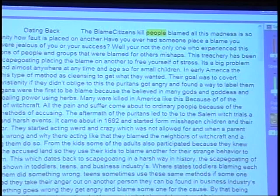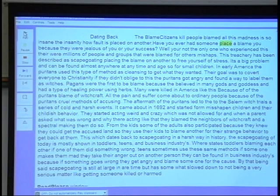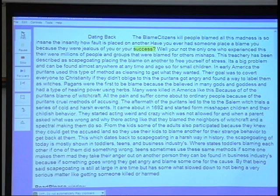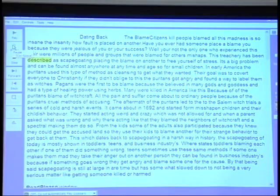Dating Back to Blame Citizens Kill People Blame. All this madness is so insane, the insanity. How fault is placed on another point. Have you ever had someone place blame on you because they were jealous of you or your success? Well, you're not the only one who experienced this. There were millions of people and groups that were blamed for others' mishaps. This treachering has been described... All right, we'll stop there.